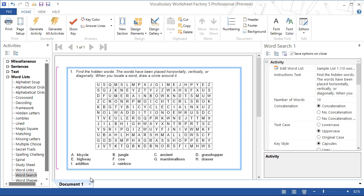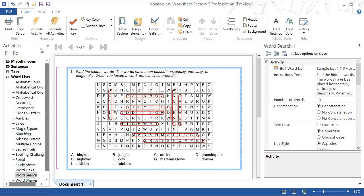Currently, the word search is using a sample list of 10 words. If we select show key, we can view the current layout of hidden words.